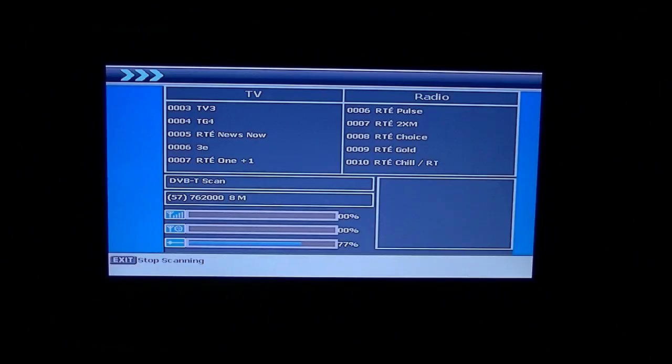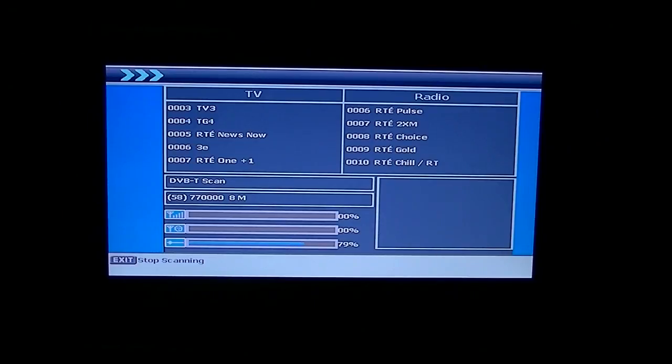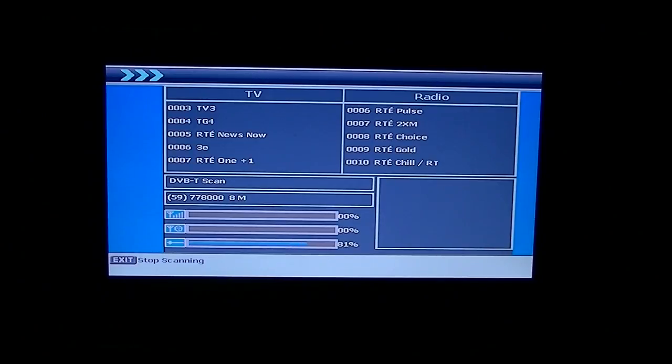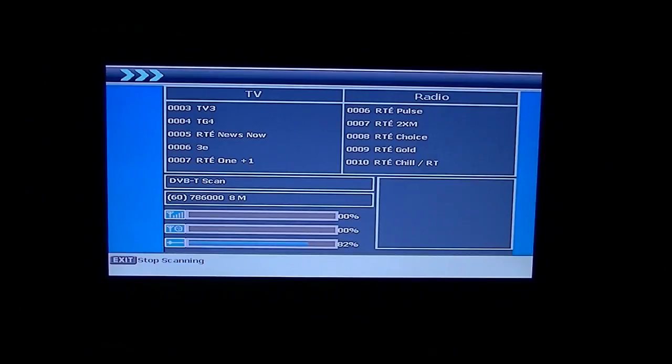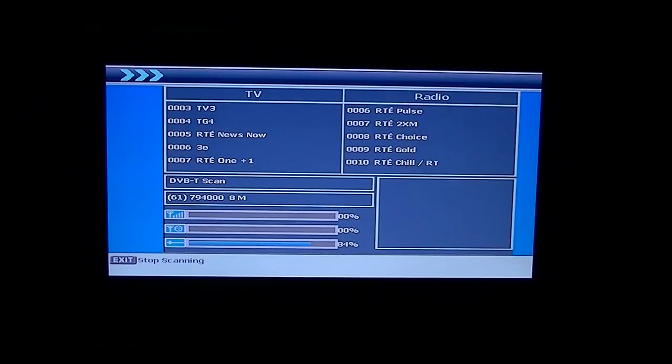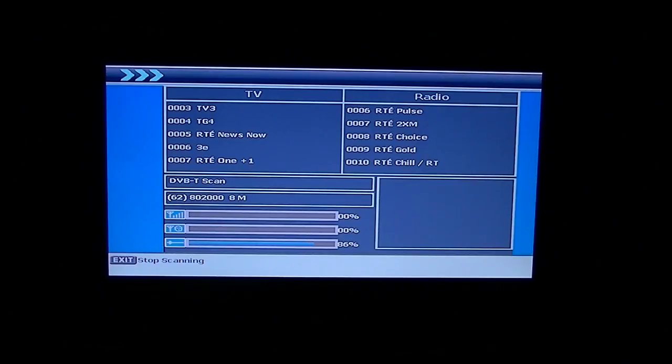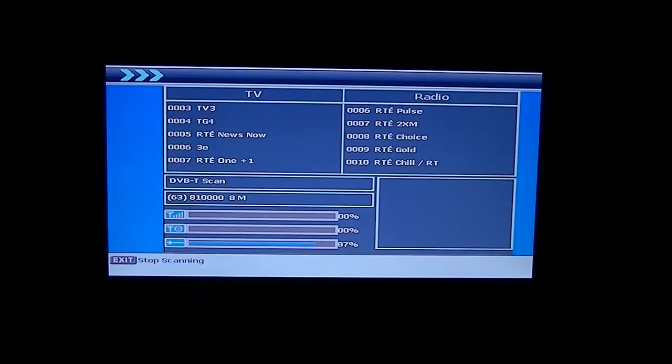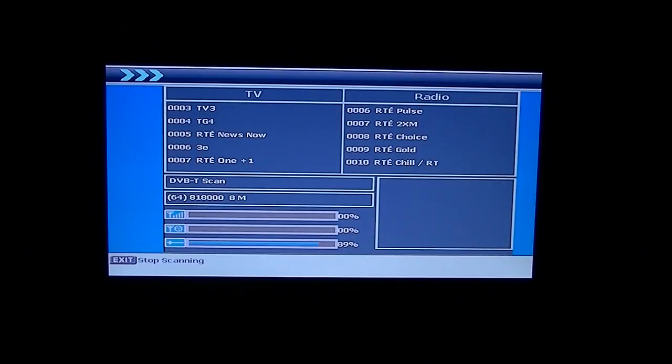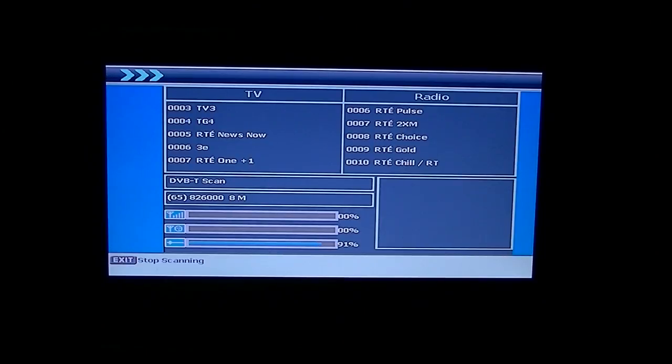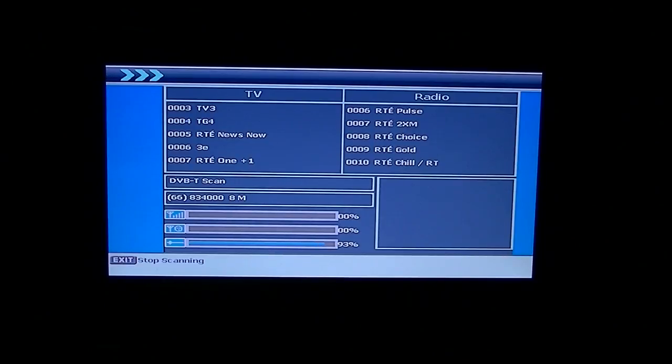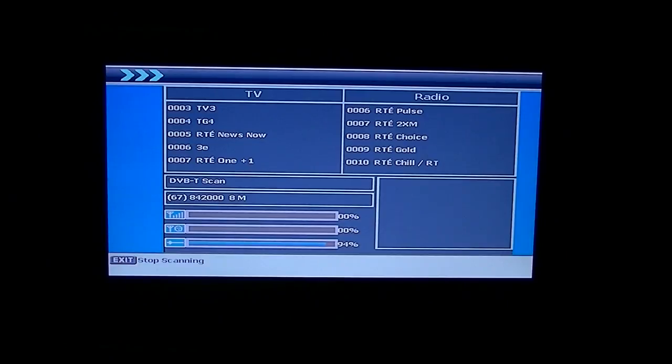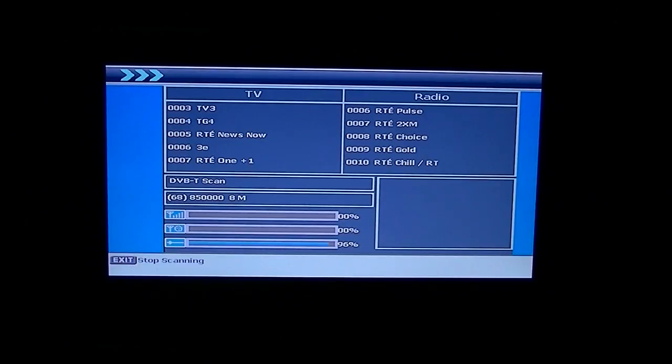But depending where you live, it may be the case that you actually could pull in from two different transmitters. And sometimes it does happen when we're testing boxes that we can. There are occasions where depending on what box we're using, it may pull in three transmitters, it may pull in two transmitters and sometimes it'll only pull in one. So if it only pulls in one, it's generally going to be the strongest one anyway. So you have nothing to worry about after that.